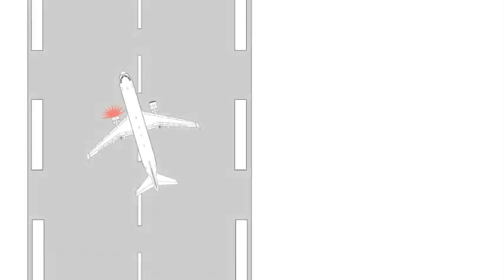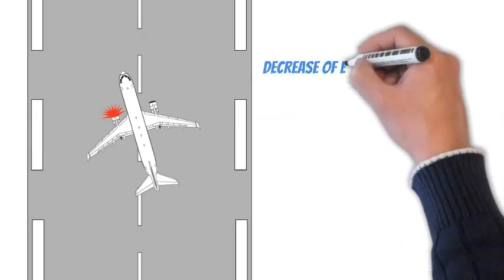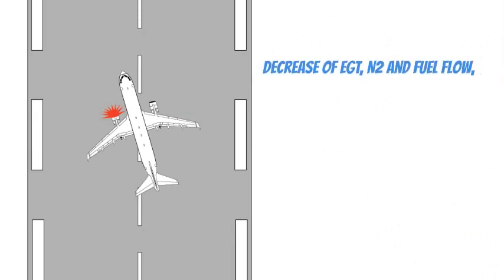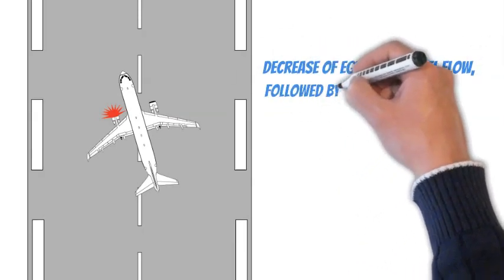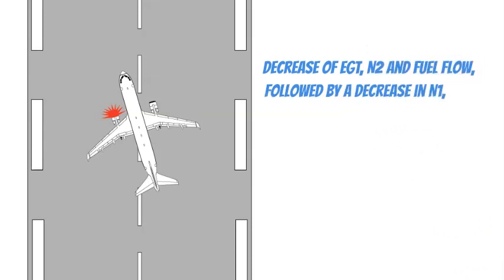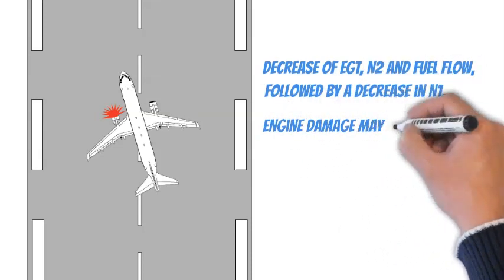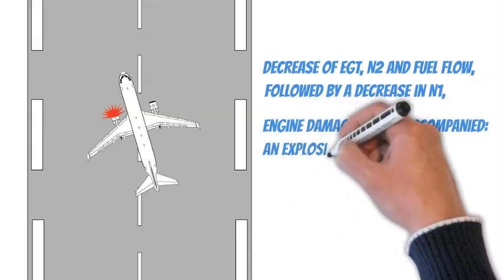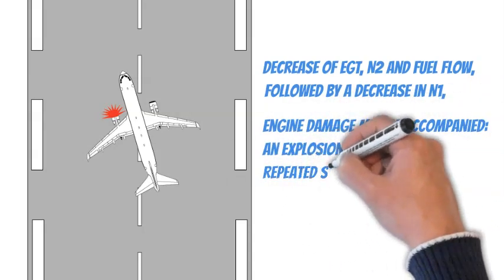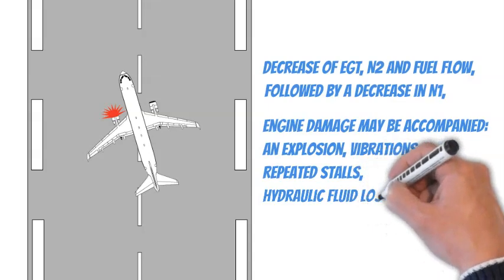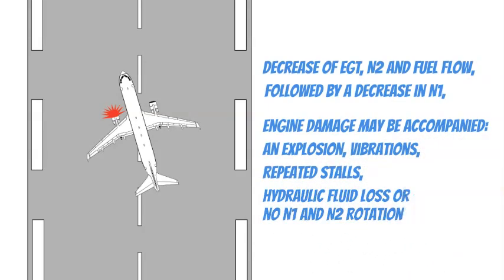Pilots may recognize an engine flameout or failure by uncommanded yaw, a rapid decrease of EGT, N2 and fuel flow followed by a decrease in N1. Engine damage may be accompanied by an explosion, vibrations, repeated stalls and indications such as hydraulic fluid loss or no N1 and N2 rotation.